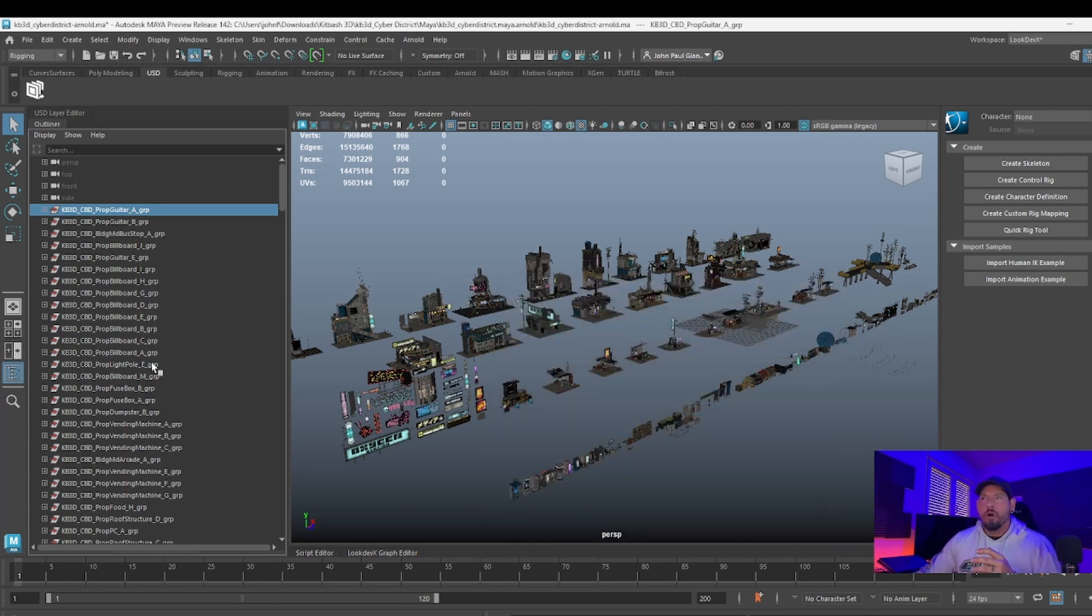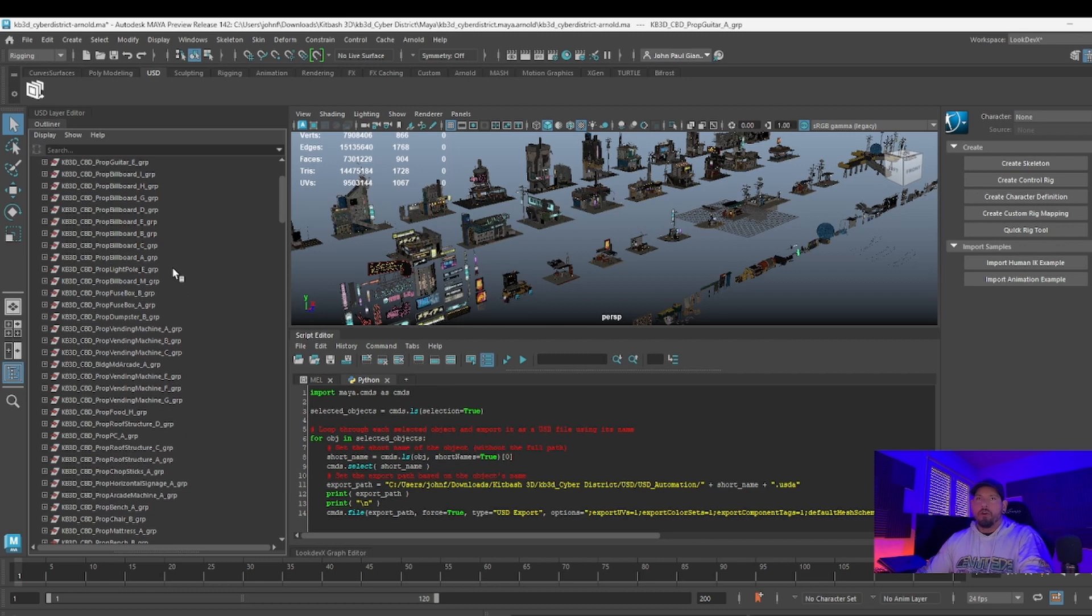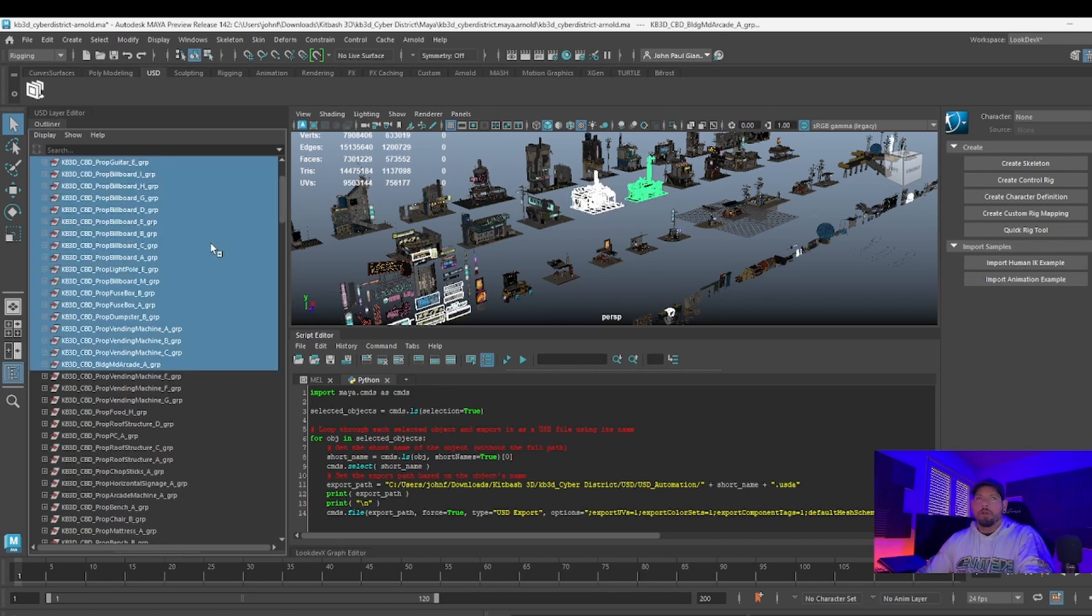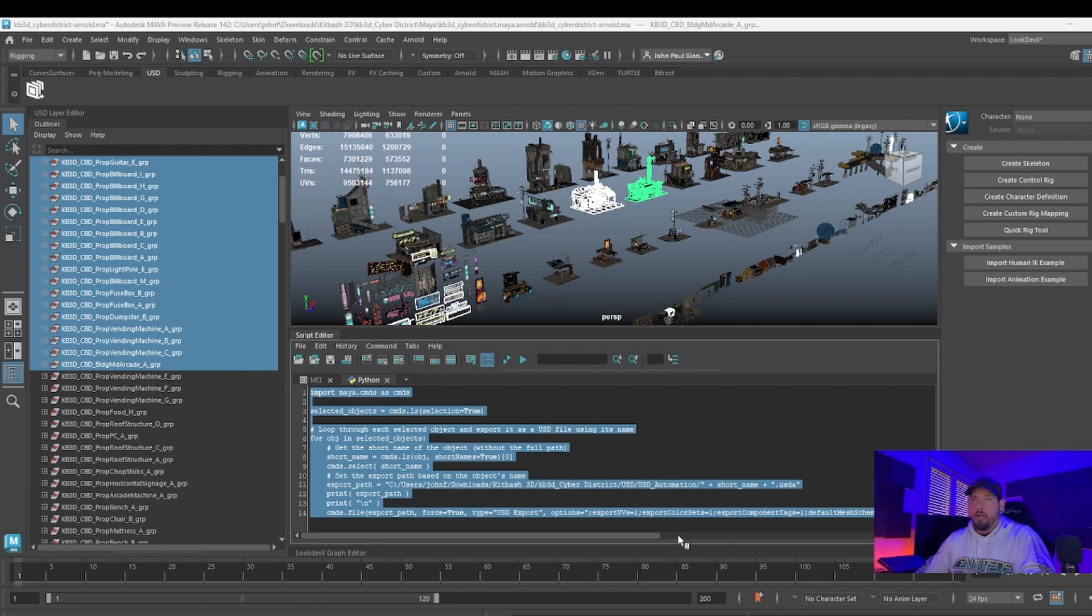Instead of going one by one, we made a script for you. All you need to do is select all the objects that you want to export. Then you can either select and run it or put it in a shelf the same way I did here.